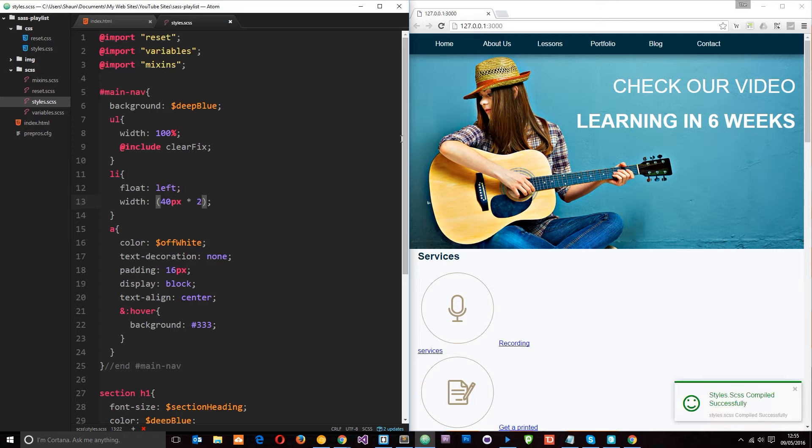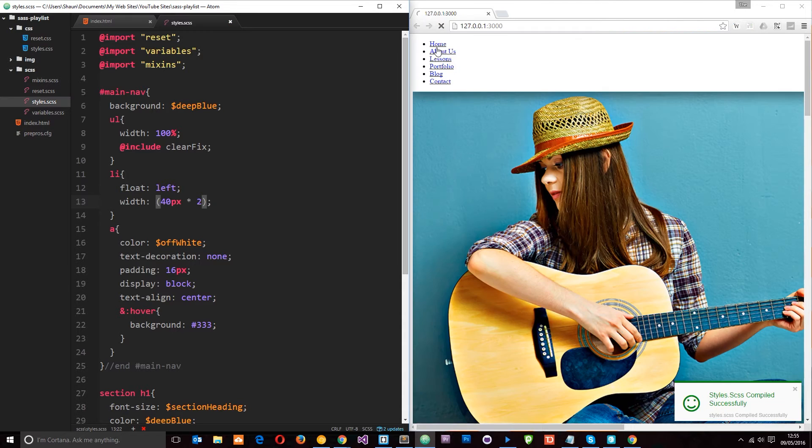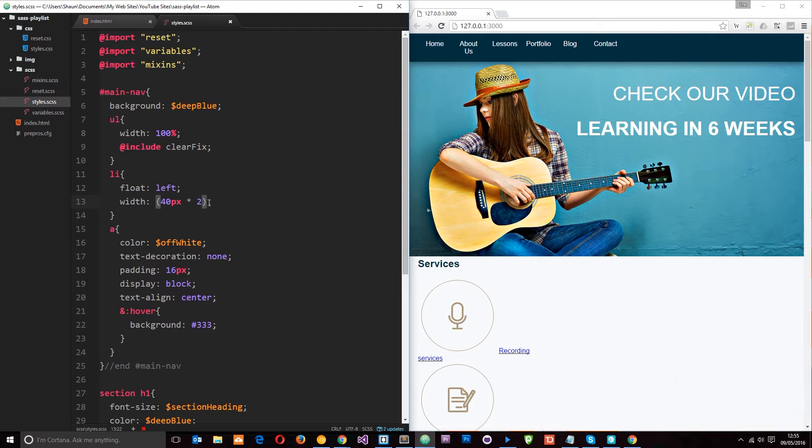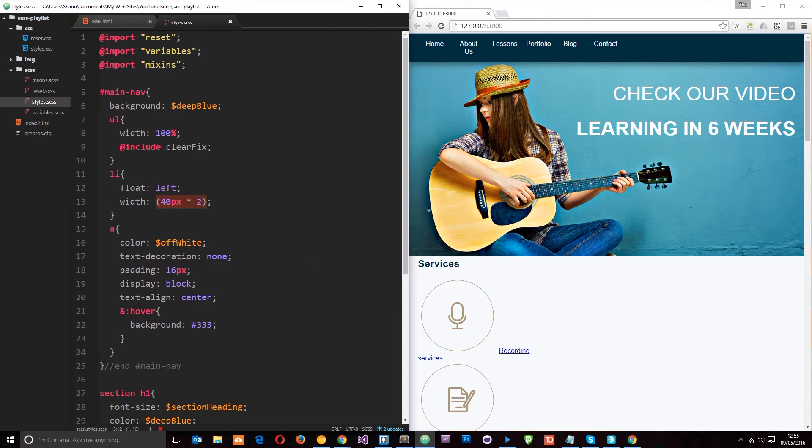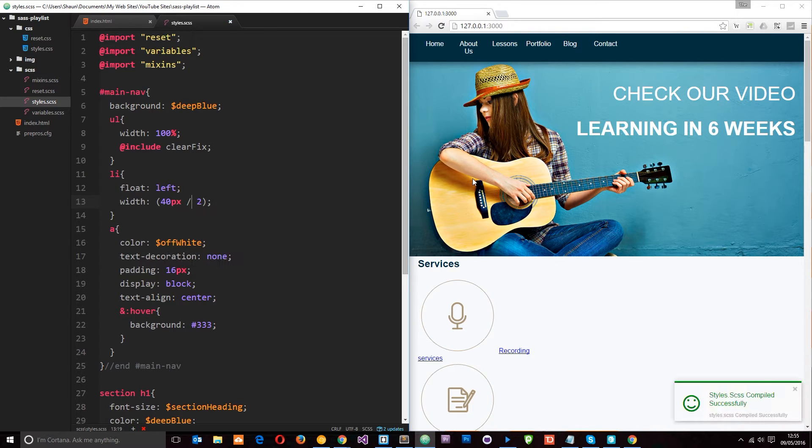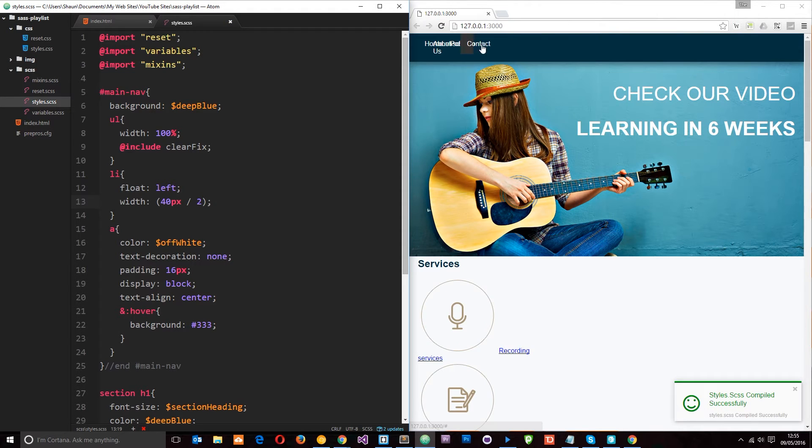So now if I save this then each one of these are going to be 80 pixels in width. Now don't ask me why the hell I'd want to pass a width through like this, this is completely random. I'm just demonstrating that we can use these different mathematical operators. So if we change that to division and save, then each one of these is now going to become 20 pixels in width.